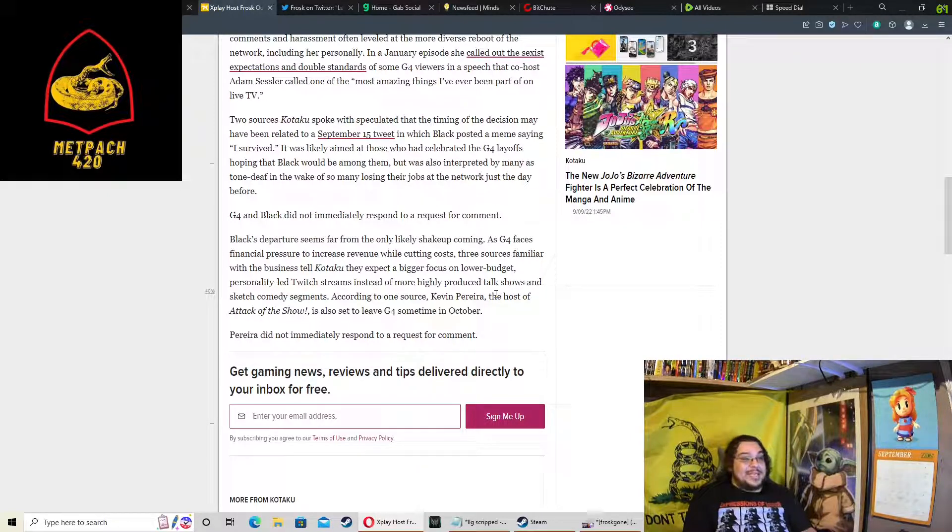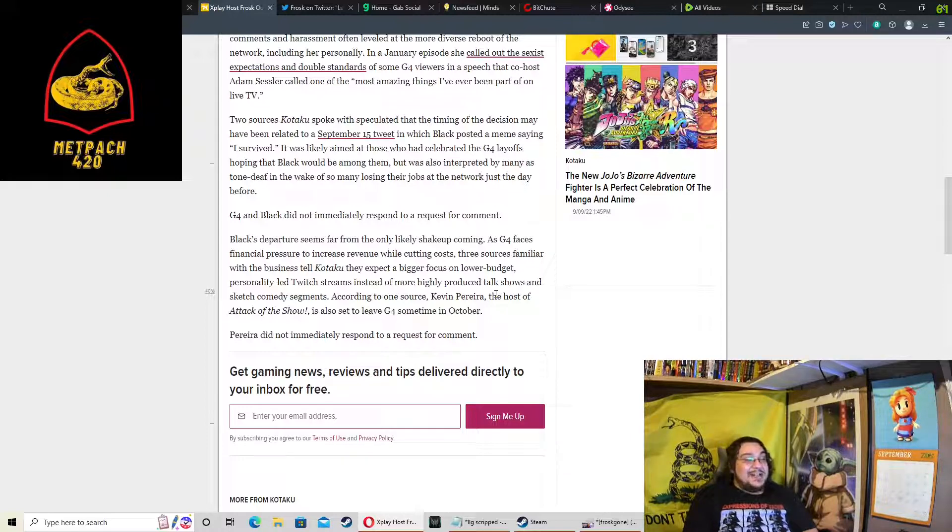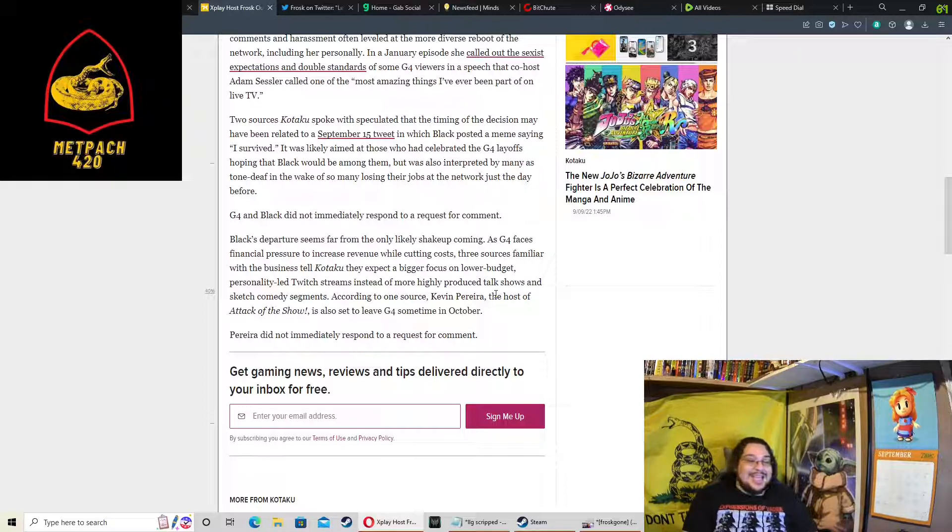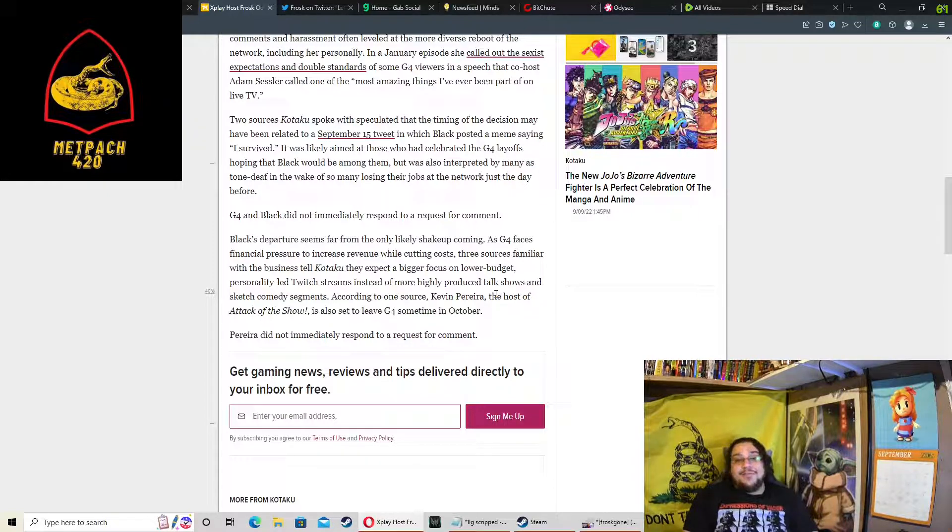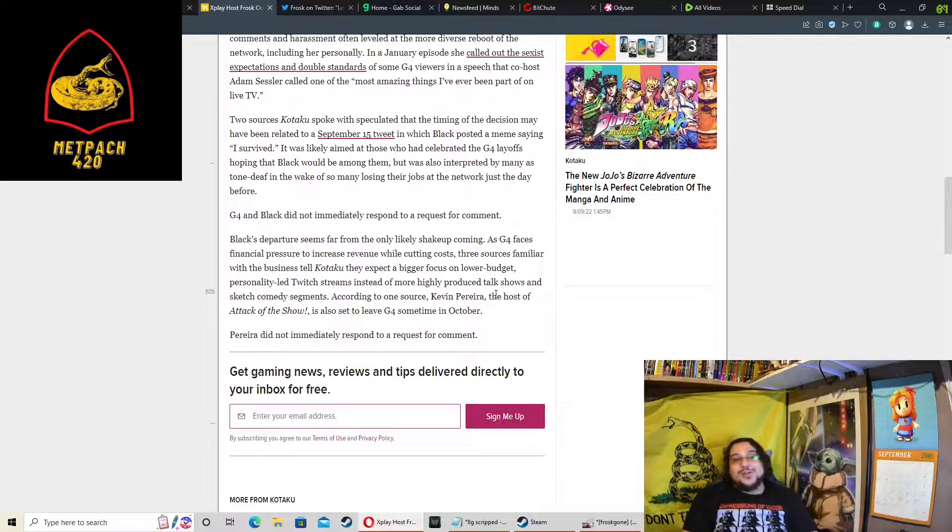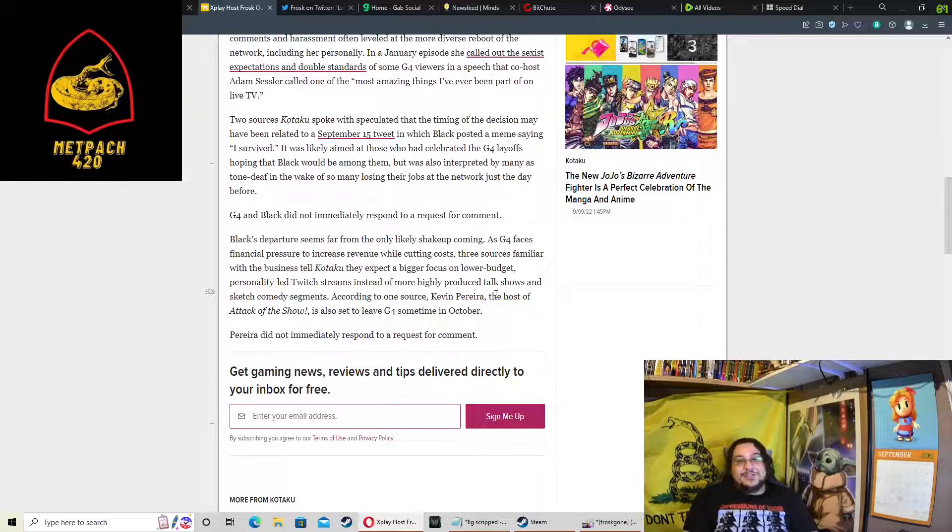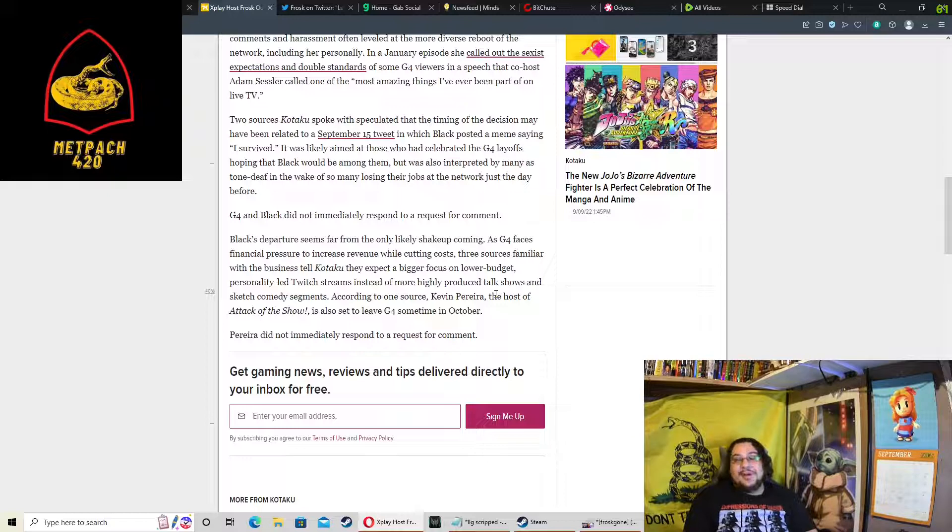So Kevin Pereira is leaving too. So this model, it just doesn't work. You said it yourself in this article. They're gonna focus on lower budget personality-led Twitch streams. So basically they are going to cut everybody off until there's like four or five Twitch streamers where all they're going to do is play video games on Twitch.